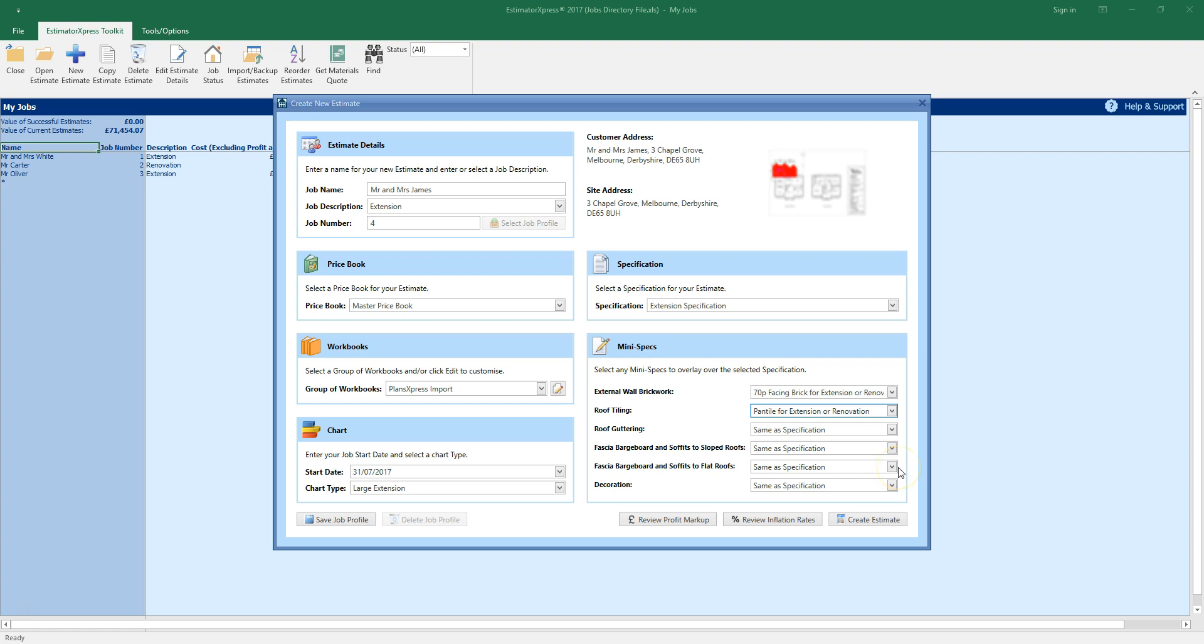I'm going to leave the rest of the mini specs set to same as specification, as I'm happy to leave the guttering, facials and decoration as they're set up within the specification.